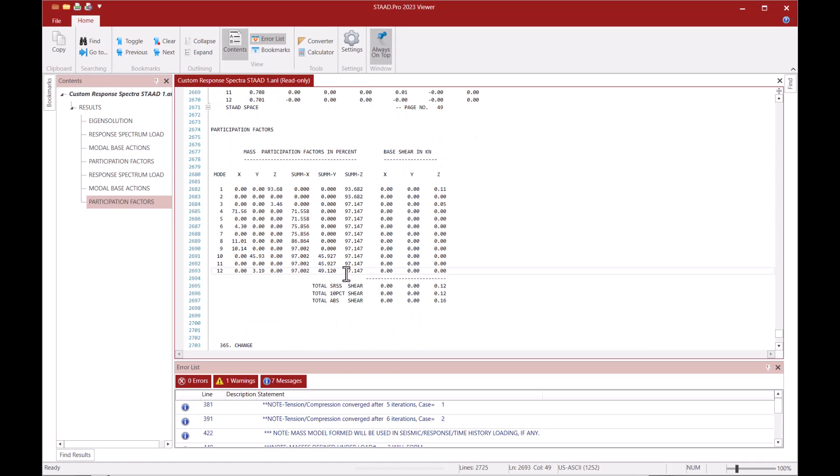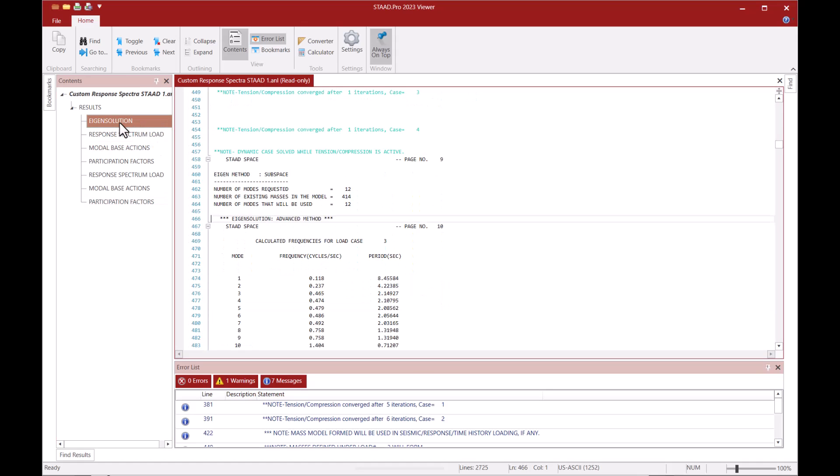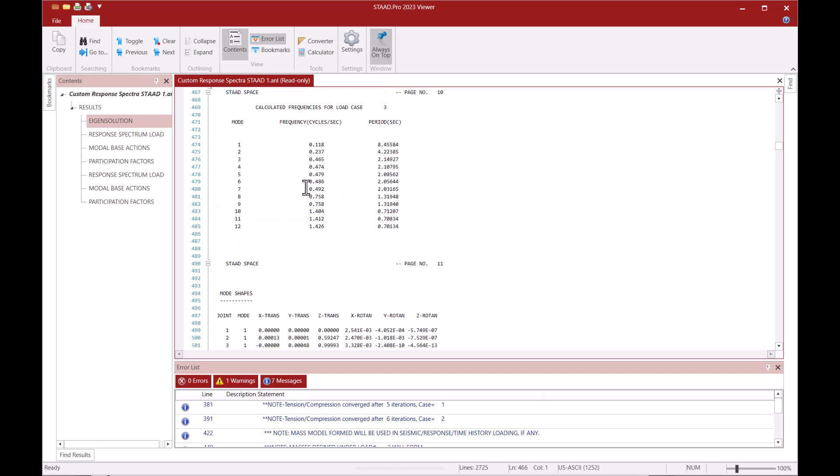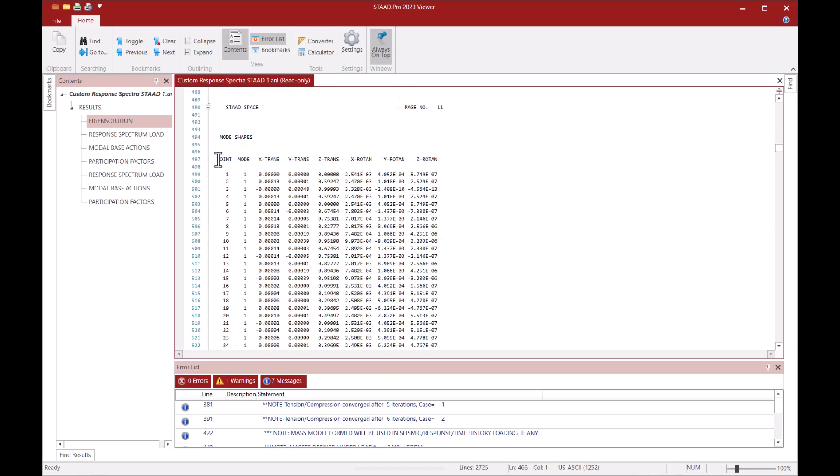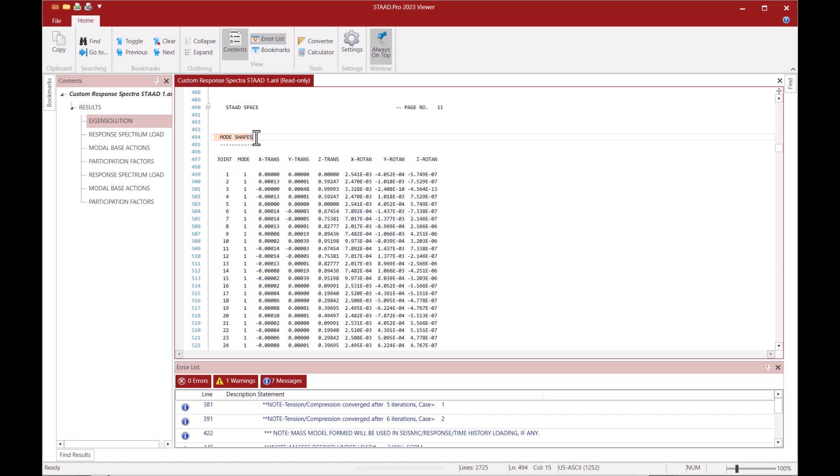In this section we can also get the base shear values calculated by the program. I can also see that the mode shape print option included in the perform analysis command has produced this mode shapes output.